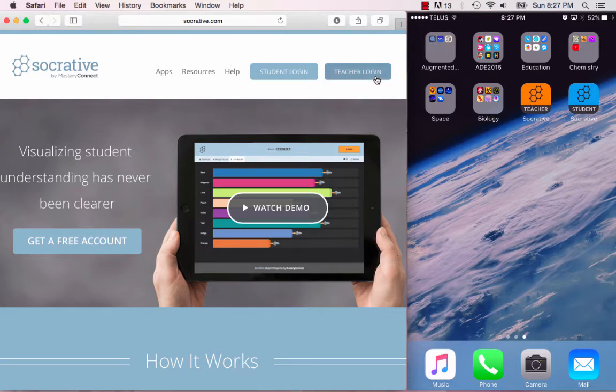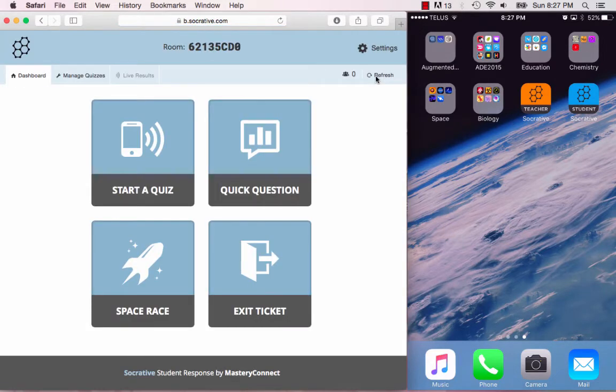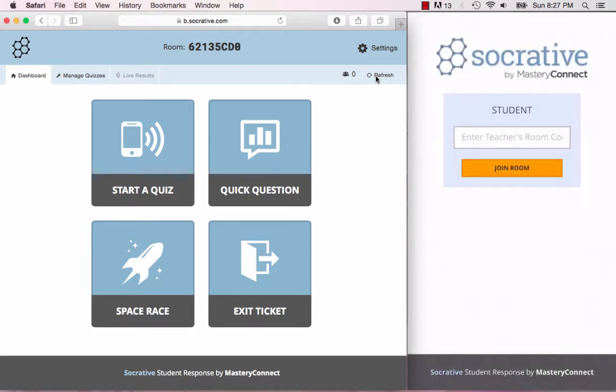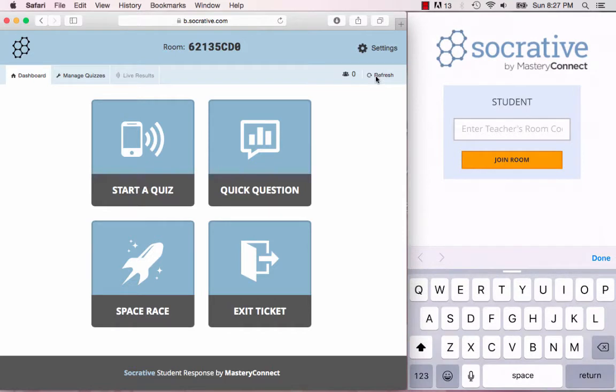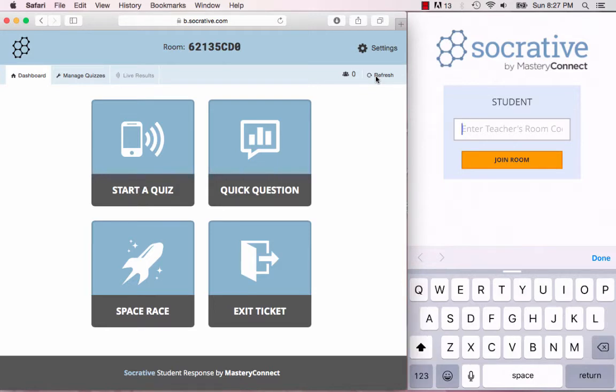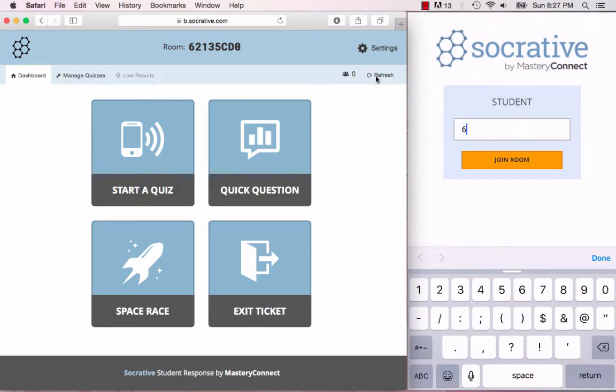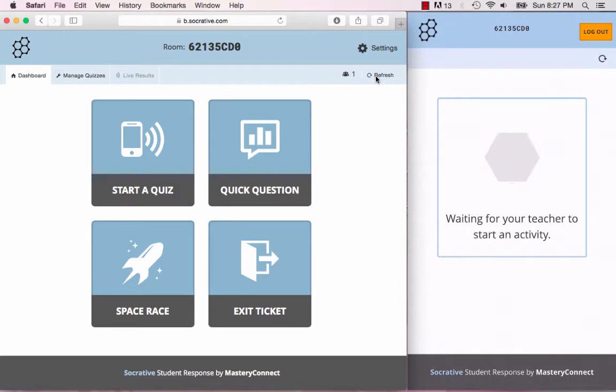So first thing we're going to do is log in as a teacher on my desktop screen on my Safari screen and then log in as a student on my iPhone. Here it's requesting the teacher's room number, so my room number is 621-35-CD-0. Once I've joined the room, the app will say that they're waiting for the teacher to start an activity.